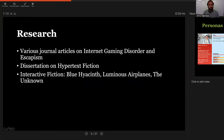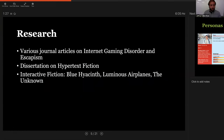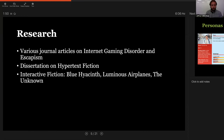This started as a large research project, reading various journal articles on internet gaming disorder, and more specifically escapism and people diving into fantasies as a way to escape. I also read a dissertation on hypertext fiction covering more of the technical side, as well as other interactive fiction like Blue Hyacinth, Luminous Airplanes, and The Unknown, which are some prominent hypertext works more in the vein of what I was doing. The Unknown and Blue Hyacinth are mostly from the late 90s and early 2000s, whereas work being done now is much more gamey, much more text adventure. I really wanted something that's a bit more literary focused.